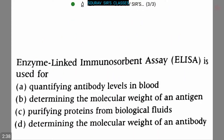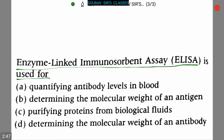Our next question is: enzyme-linked immunosorbent assay, which is ELISA, is used for? Four options are given — option A: quantifying the antibody levels in blood, option B: determining the molecular weight of an antigen, option C: purifying the proteins from biological fluids, option D: determining the molecular weight of an antibody.